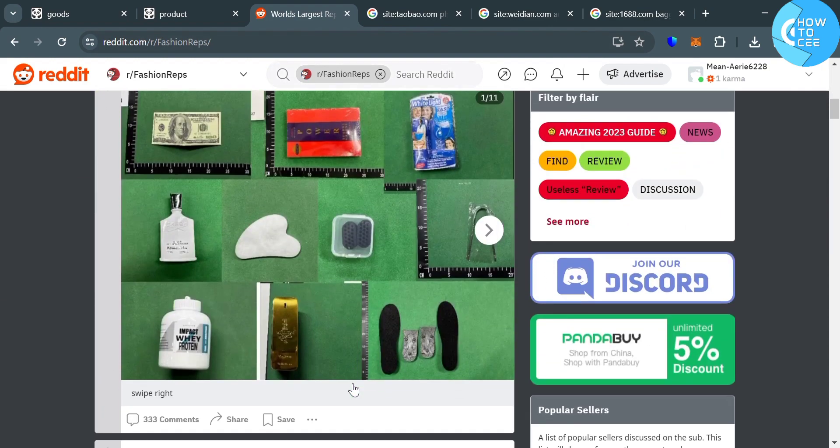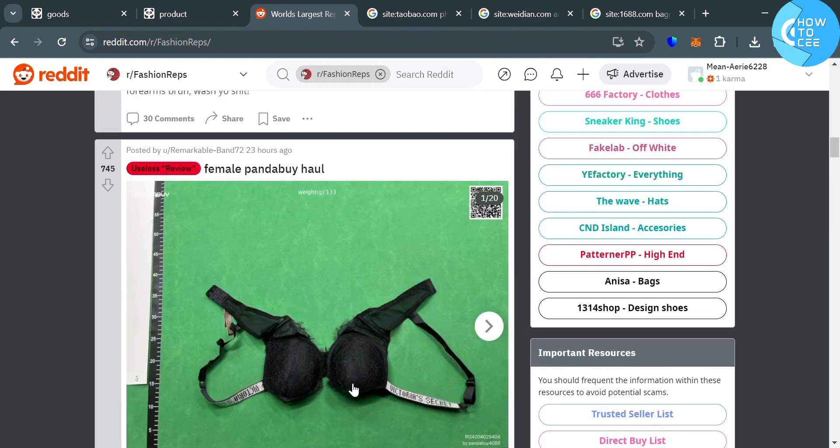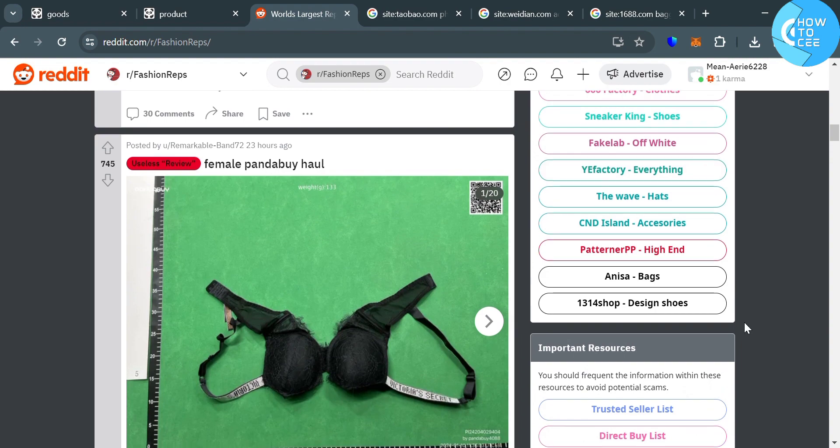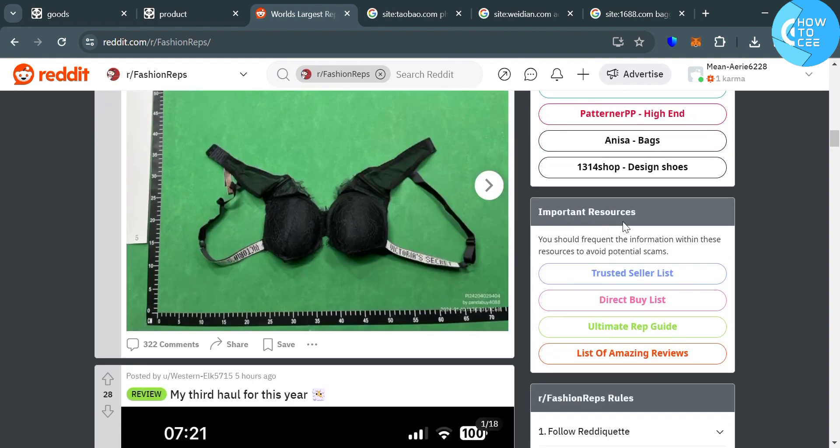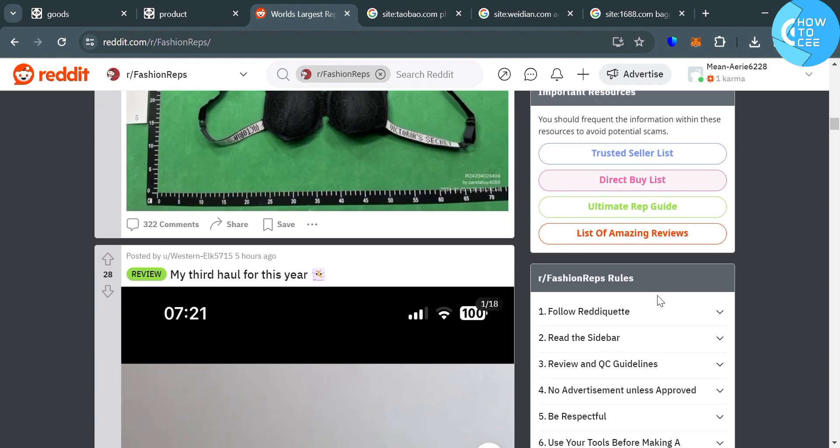Below here, it will show you a variety of posts of users or their reviews about the specific products that they purchased. And on the right side panel, it will show you the important sources and just proceed by clicking this trusted seller list.